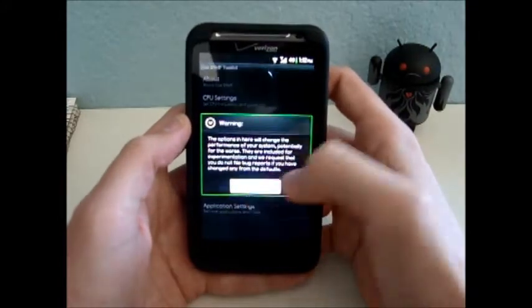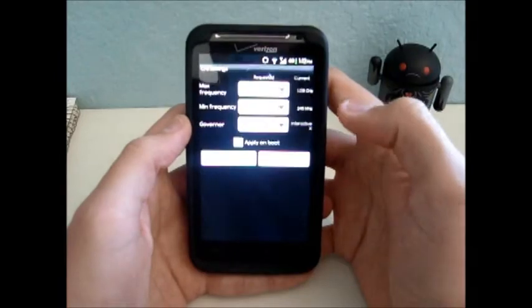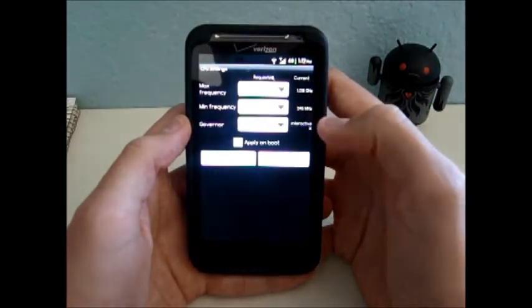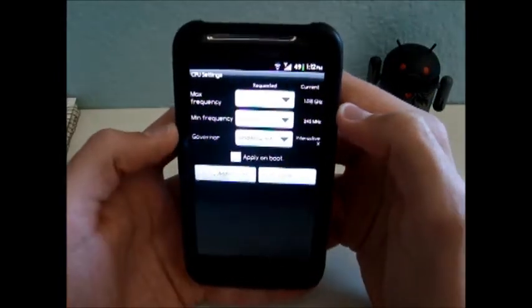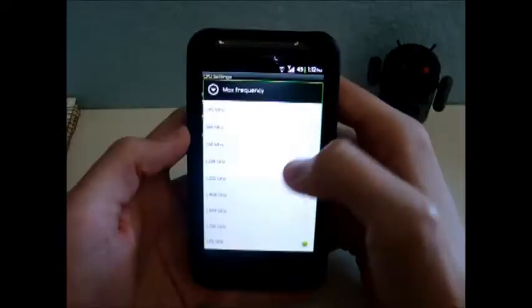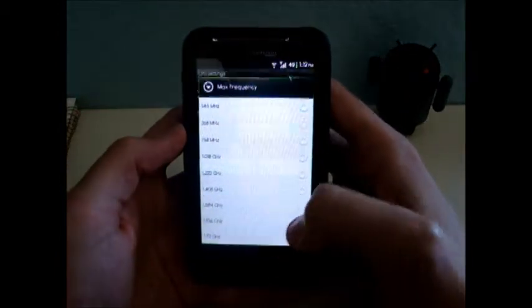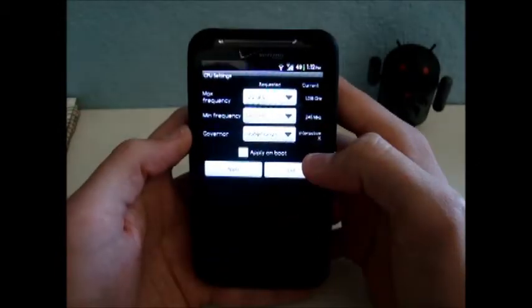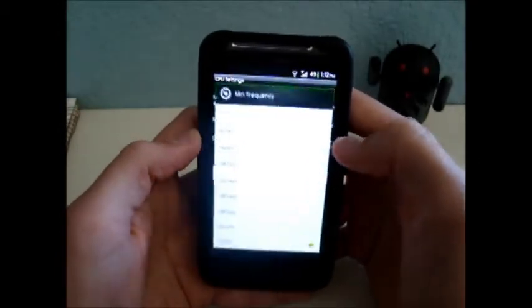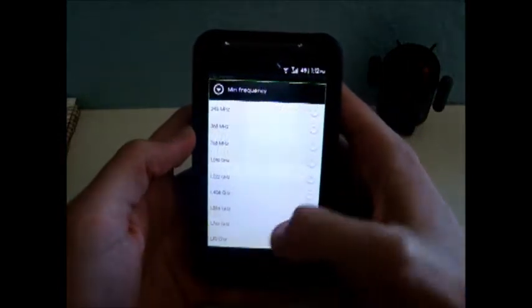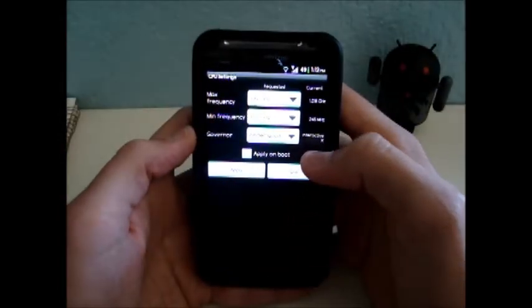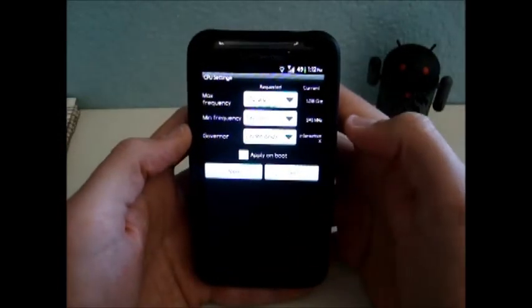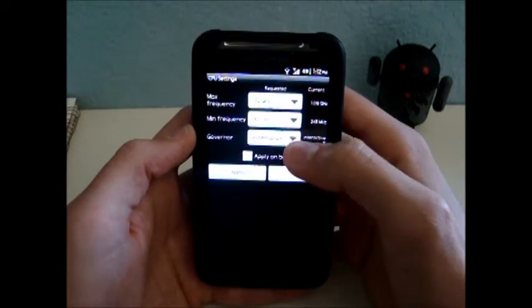We're going to overclock our CPU here. This is pretty dangerous, so proceed with caution. We're going to set the max frequency to 1.92 GHz, or whatever your highest frequency is. The min frequency to 1.92 GHz as well, so the CPU will only run at 1.92 GHz.